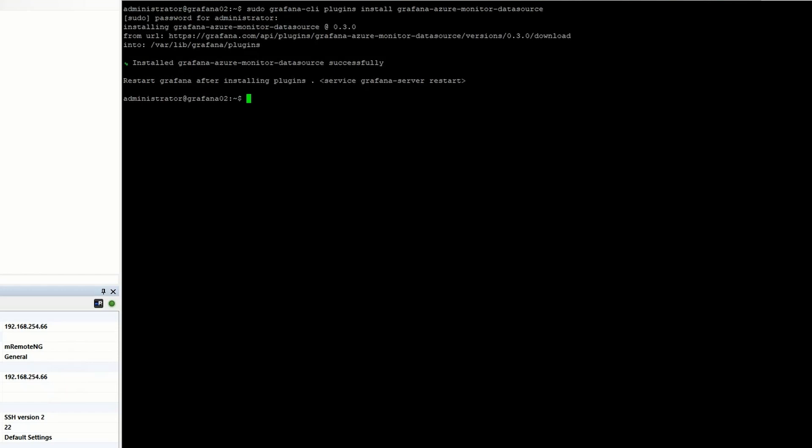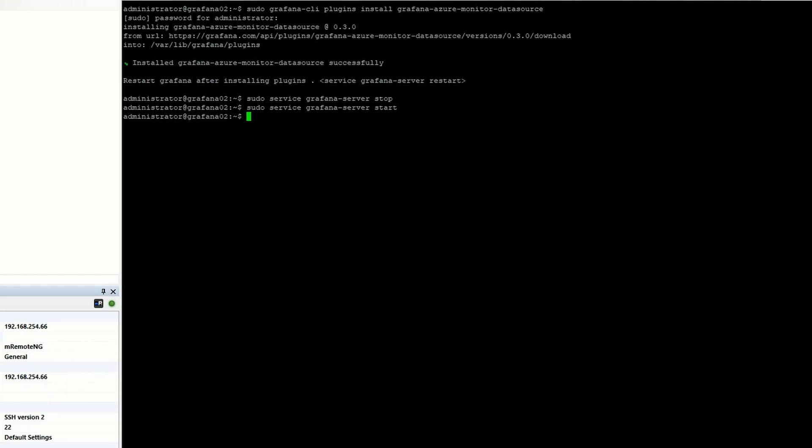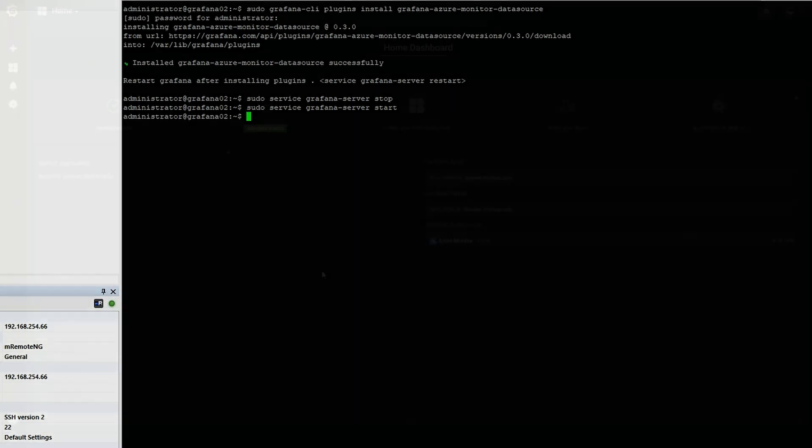So I'm going to go... I'll issue a stop and a start command. I probably could have done restart as well, but this is what I did. So that's it. Now that that's done, let's hop over to the web interface and take a look at the plugin.